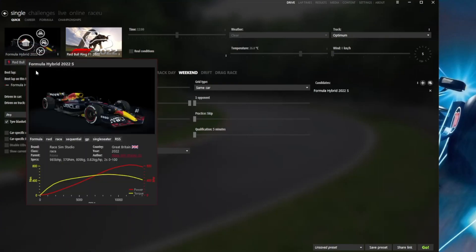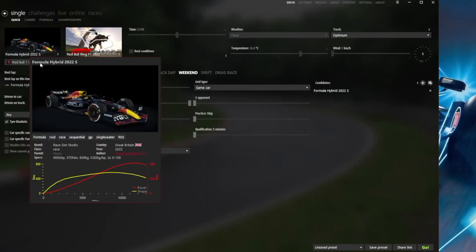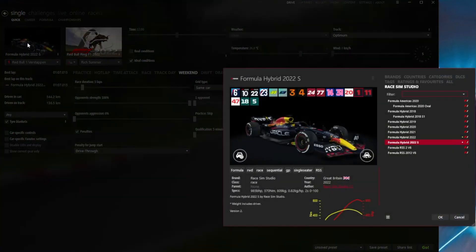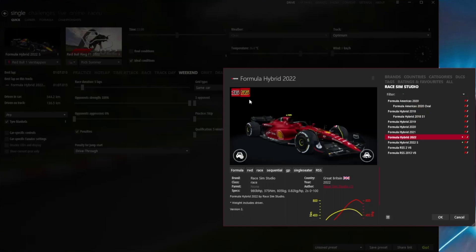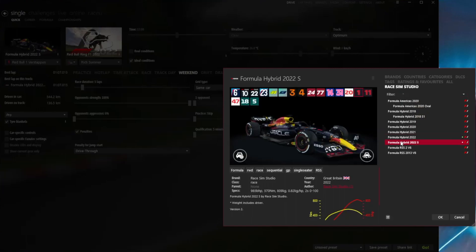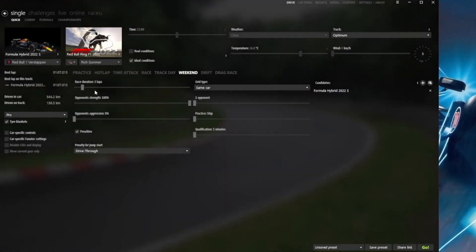In this case we're going to go with Verstappen, which is one of the Formula Hybrid 2022 S skins. If you look at the spread of them, the two Ferraris are actually on the Hybrid 2022 and the other 18 cars are on the S - that's important as we go to build the grid. We're on the Verstappen skin and at the moment there's only the one opponent.